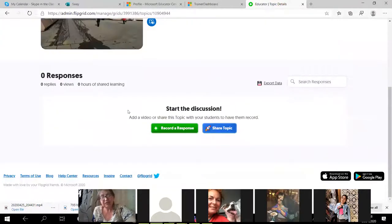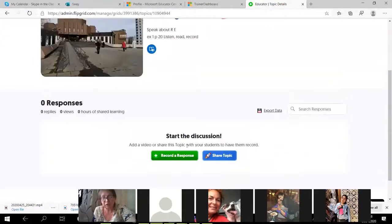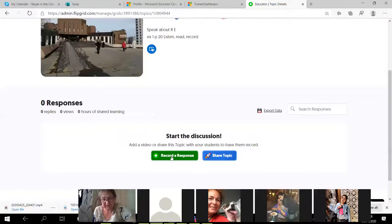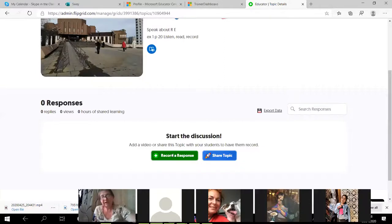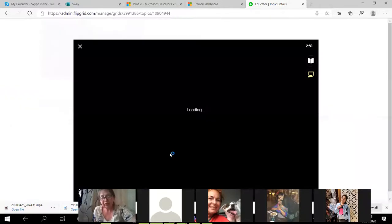I'm going to create a video response. I teach my students to create video responses here — that means that every student, even a shy student, can amplify his or her voice. I click 'Record a video.'